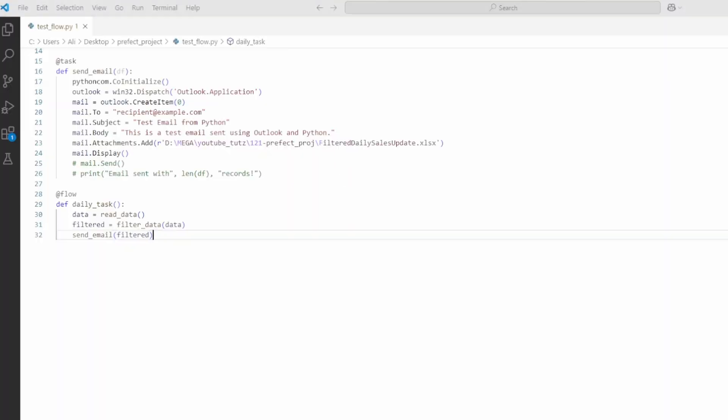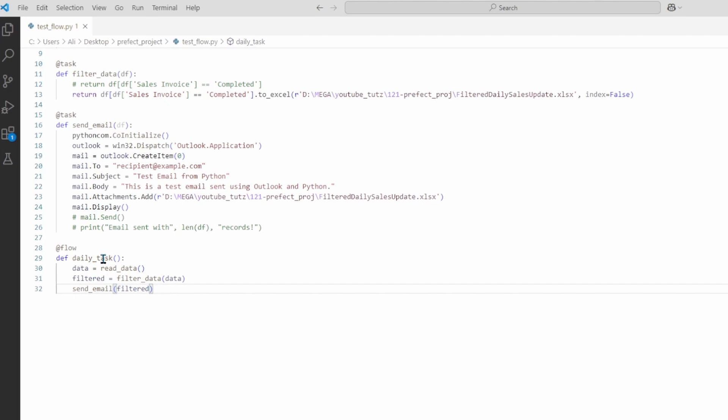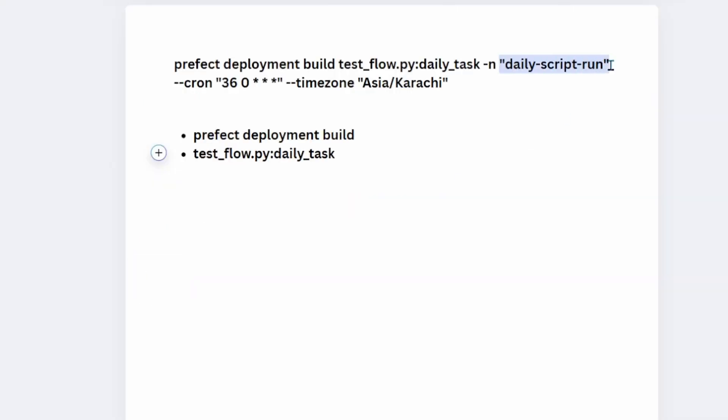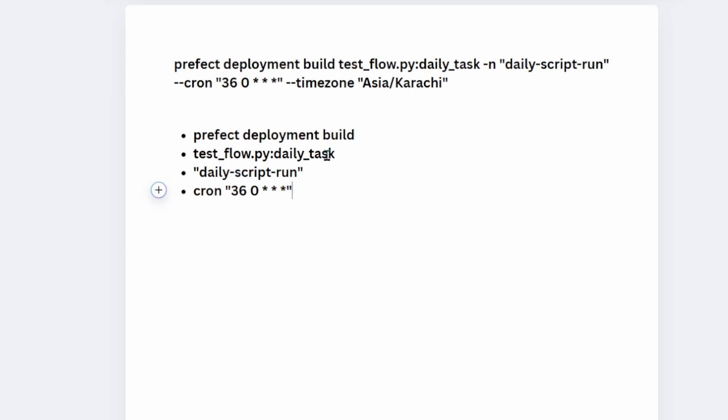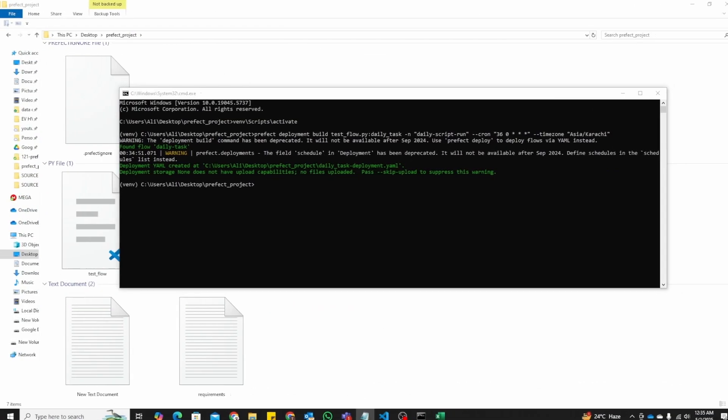Then you see daily script run. This basically just tells it that this is going to be a daily script running. Then you see cron. Cron is basically a unix-based job scheduler that helps you automate and schedule tasks. It has a specific pattern. So here 36 minutes, 0 minutes 12 AM. You also have other different options you can work with. And finally you have a time zone. This is important because Prefect will pick up the default UTC, so it's very important that you configure the time zone you are in.